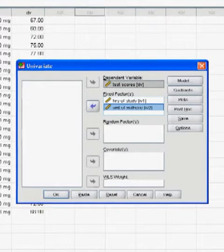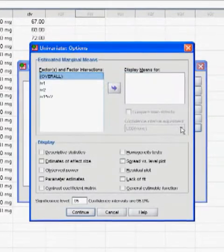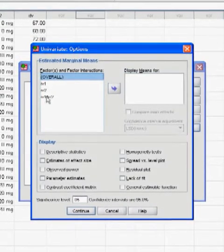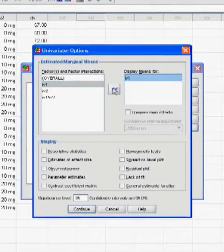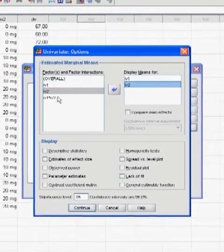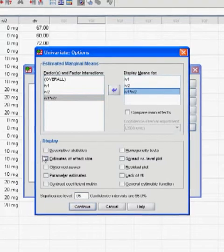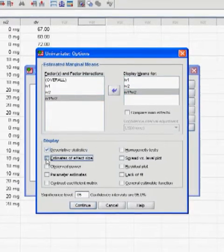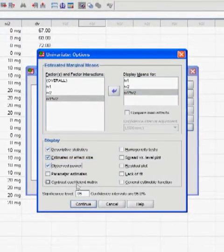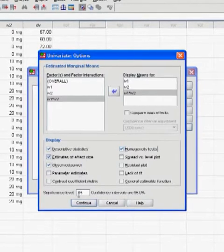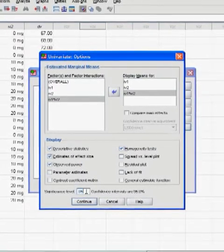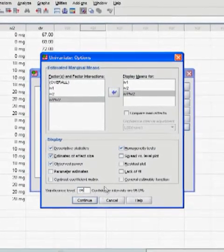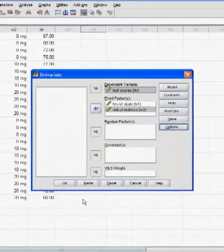Next, go to Options. And you want to click IV1, IV2, and your interaction, all into Display Means 4 box. You also want to click on Descriptive Statistics, Effect Size, Observed Power, and Homogeneity Test. Your Significance Level, most people like 0.05, but if you're really anal, you can use 0.01. Continue.